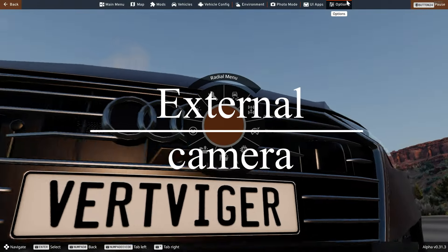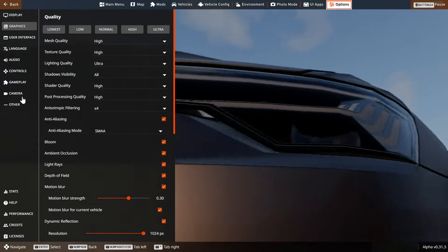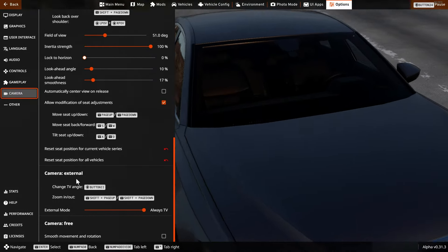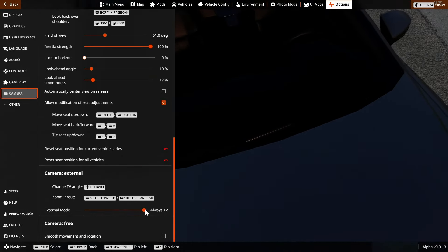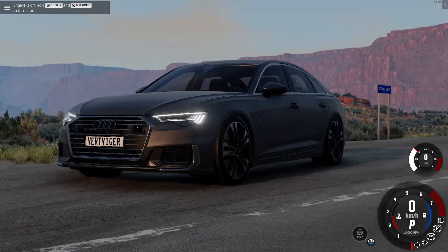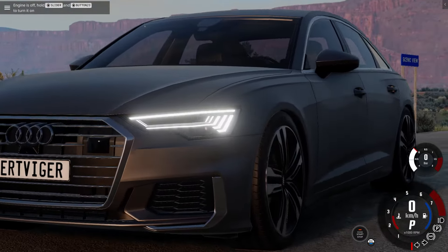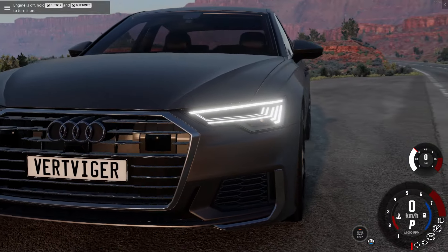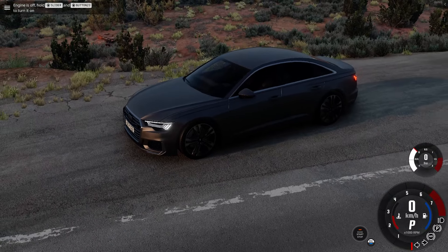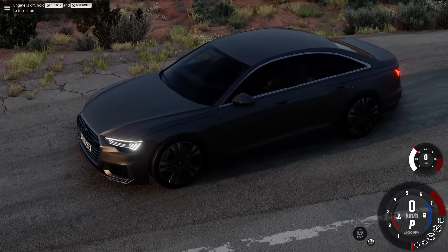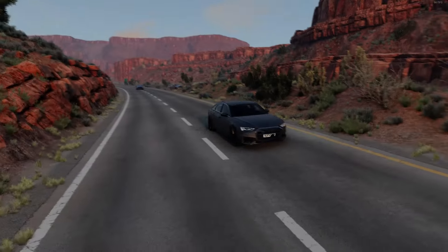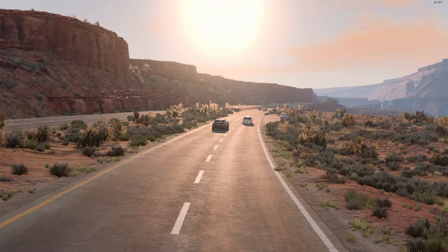Now let's move on to the first method of shooting. To configure it, we need to go to Settings, then Camera, go to External Camera and change its settings to Always TV. This will make your shooting more beautiful. Then exit the settings and press number 4 on the keyboard. The External Camera mode is activated and now you can start filming right away. The camera will show your car in a cinematic way, so you can watch it in the game.